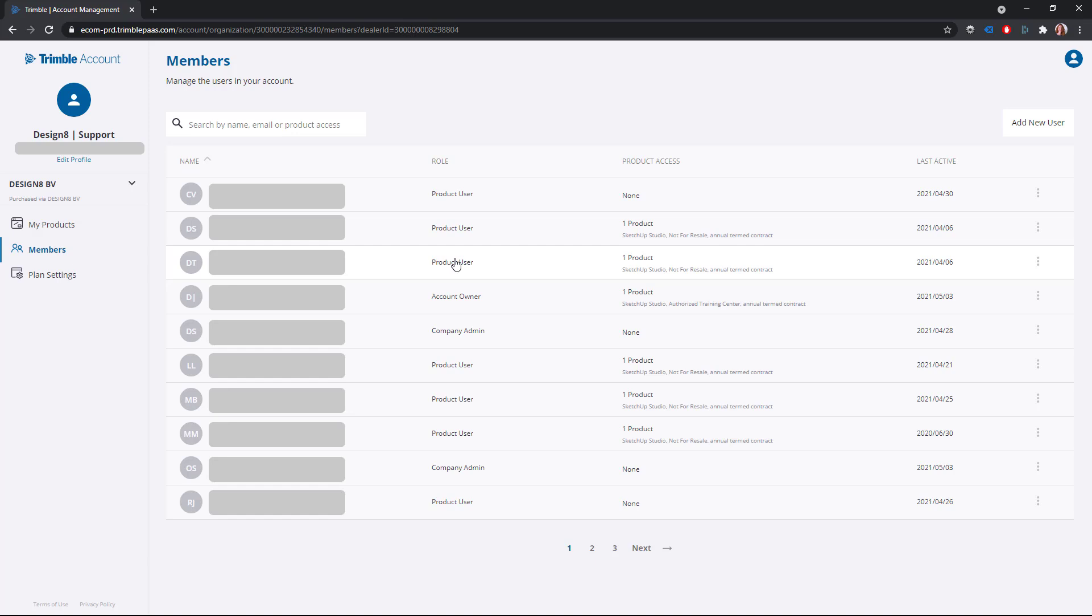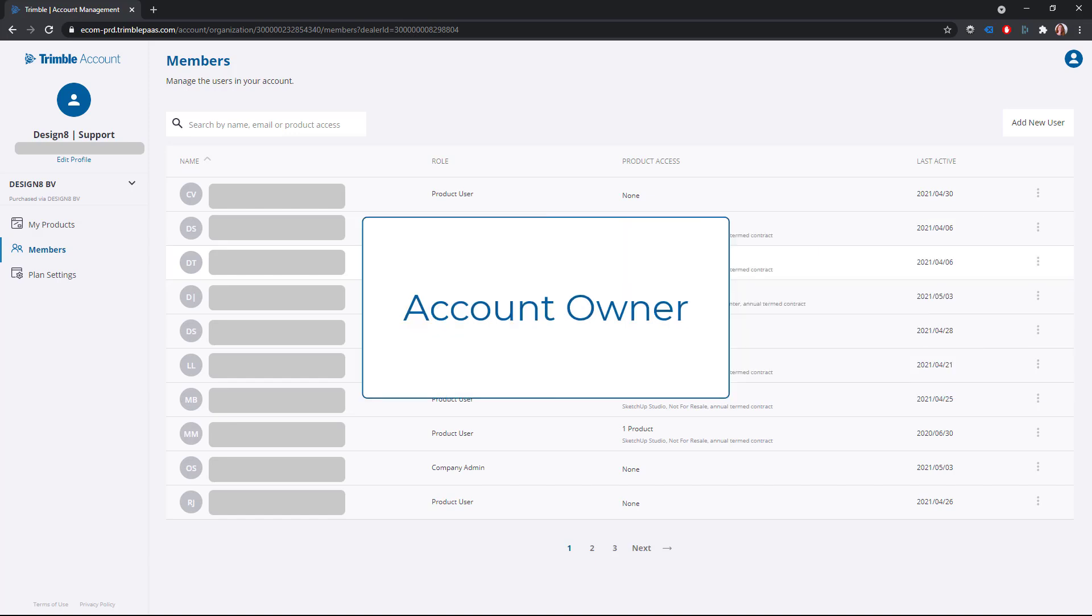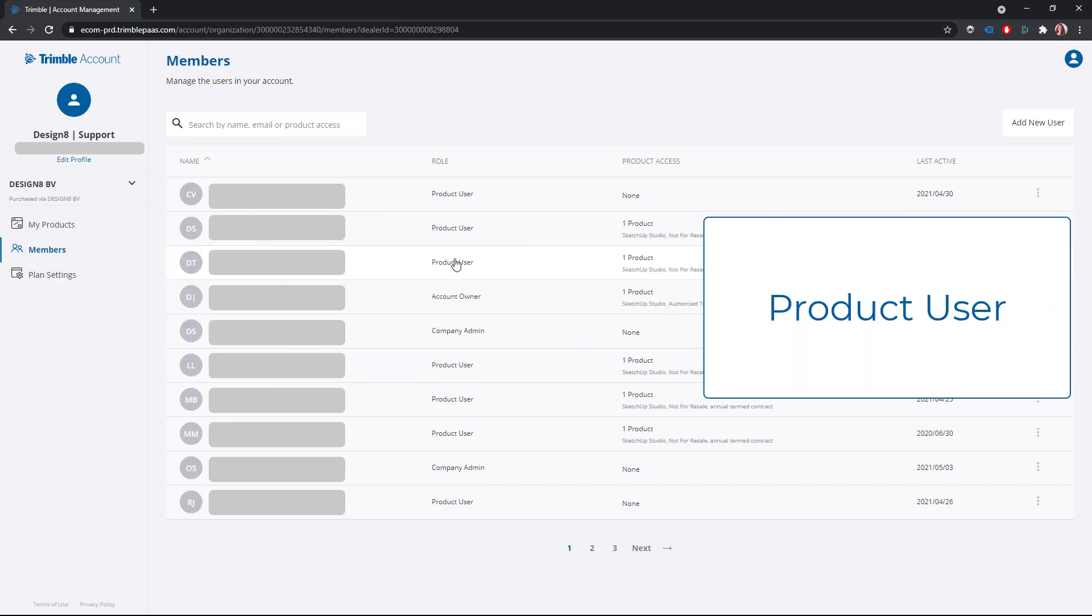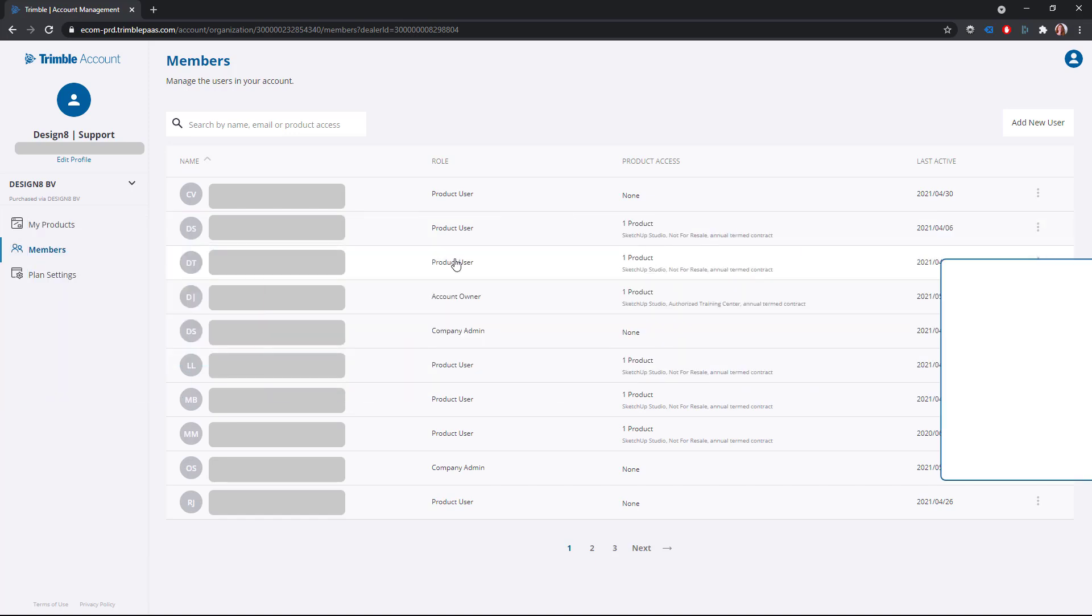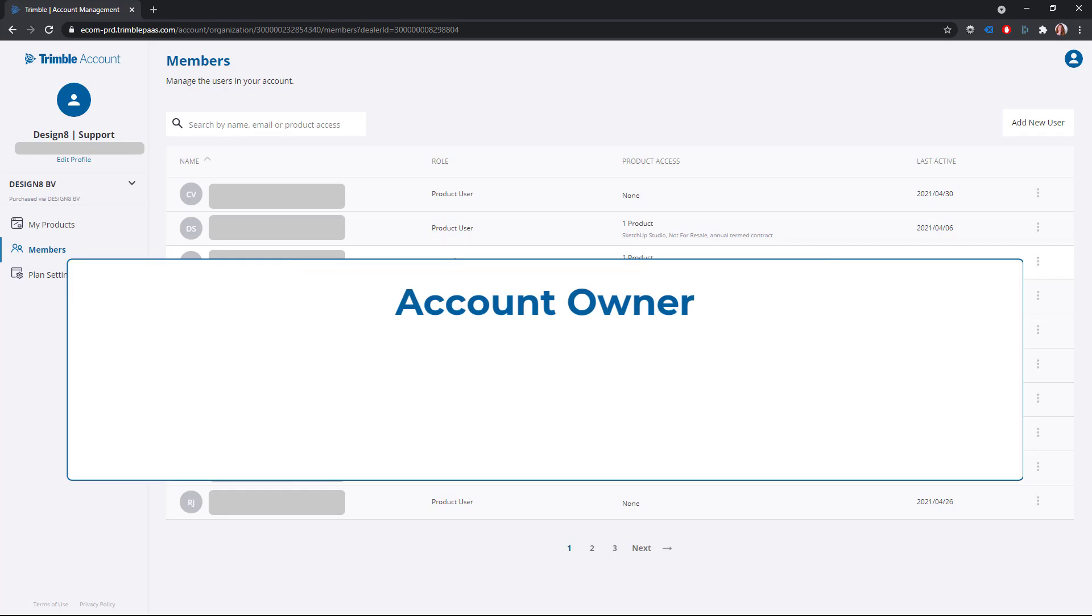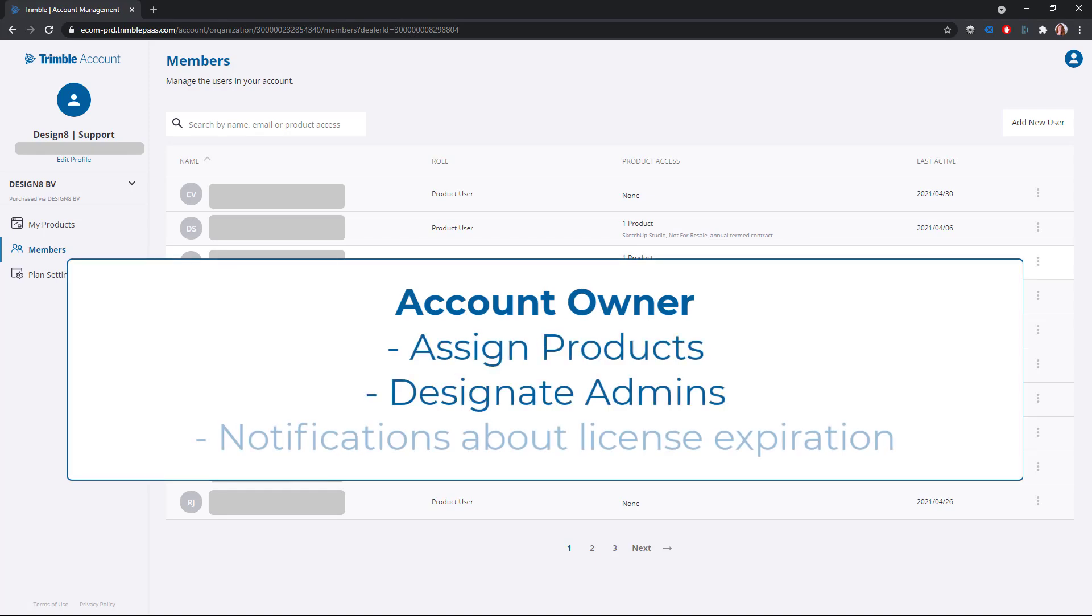Members can have one of three roles: account owner, company admin, or product user. The account owner can assign products, designate admins, and will receive notifications about license expiration.